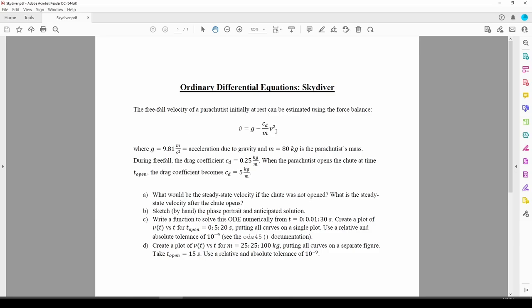the drag coefficient cd is initially 0.25 kilograms per meter. At some time t open, the drag coefficient changes to 5 kilograms per meter. That's a factor of 20, which is pretty large, but it's intuitive.